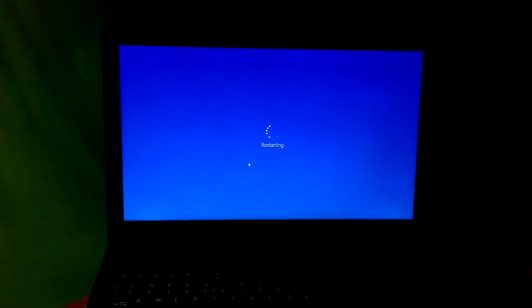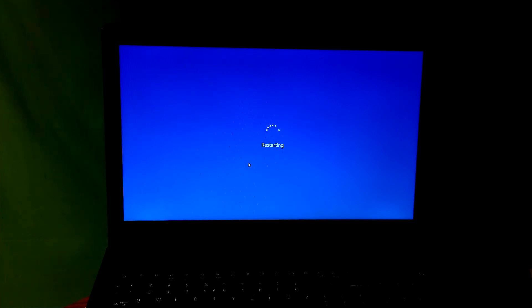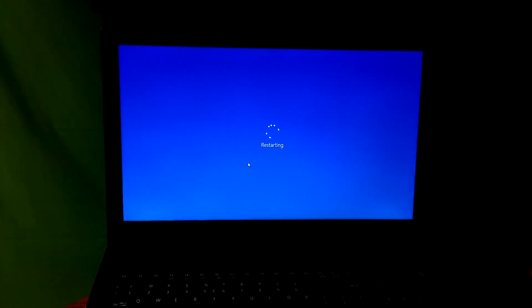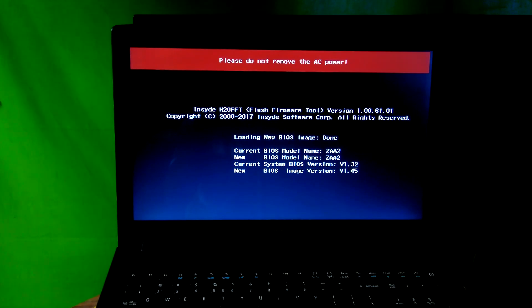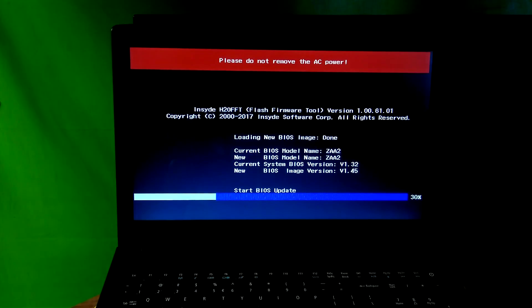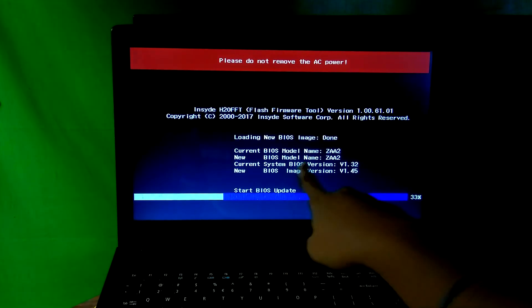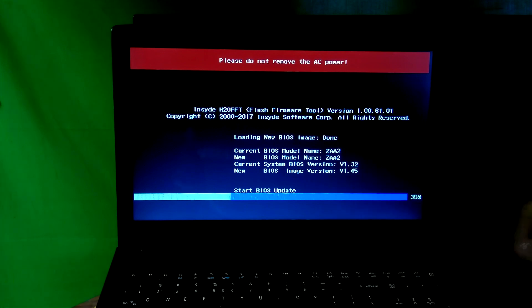Your PC will reboot, as you can see. Now be patient for a while until the process is complete — do nothing. As you can see, the screen shows the current system BIOS version and the new BIOS image version. Please be patient for a while, do nothing. The OS will start automatically.